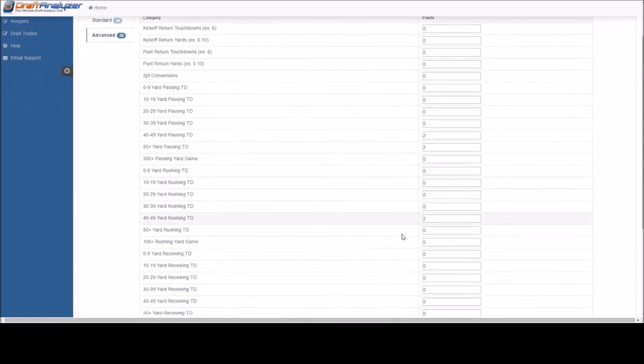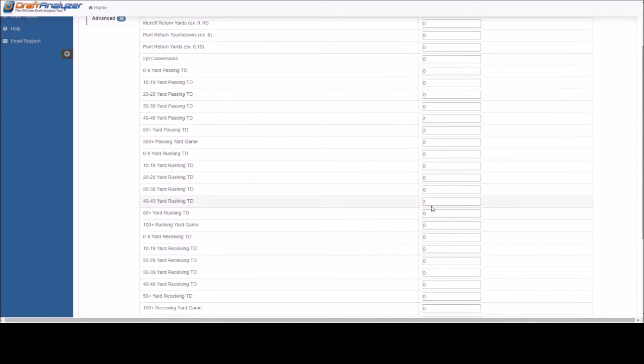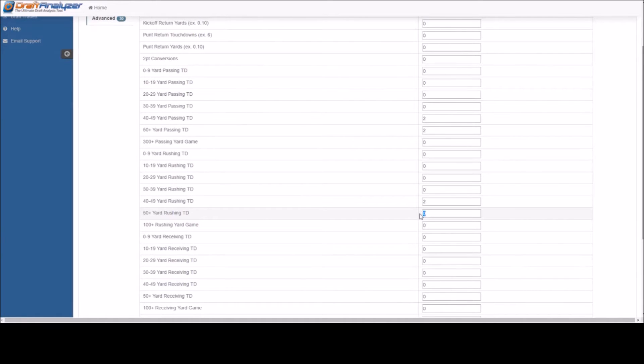Same goes for rushing and receiving. If a player gets 6 points for rushing a TD from any distance but gets 8 points for rushing a TD from 40 or more, you would add a 2 to these categories.